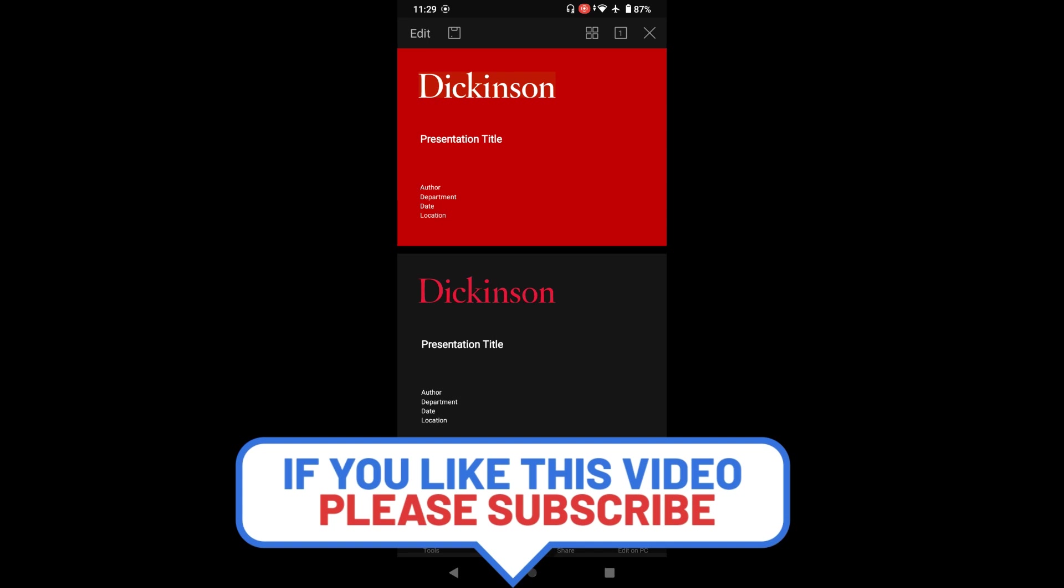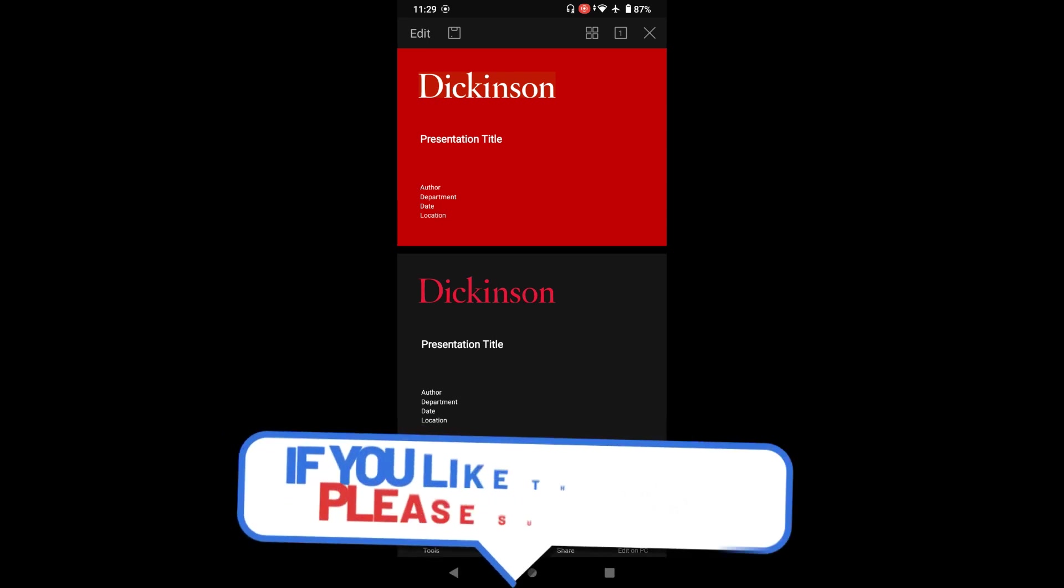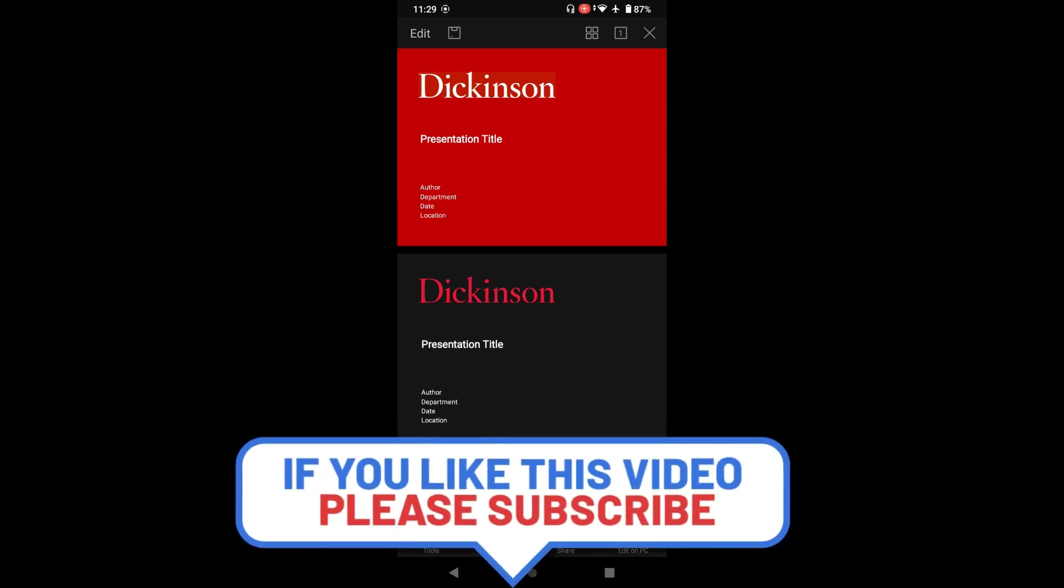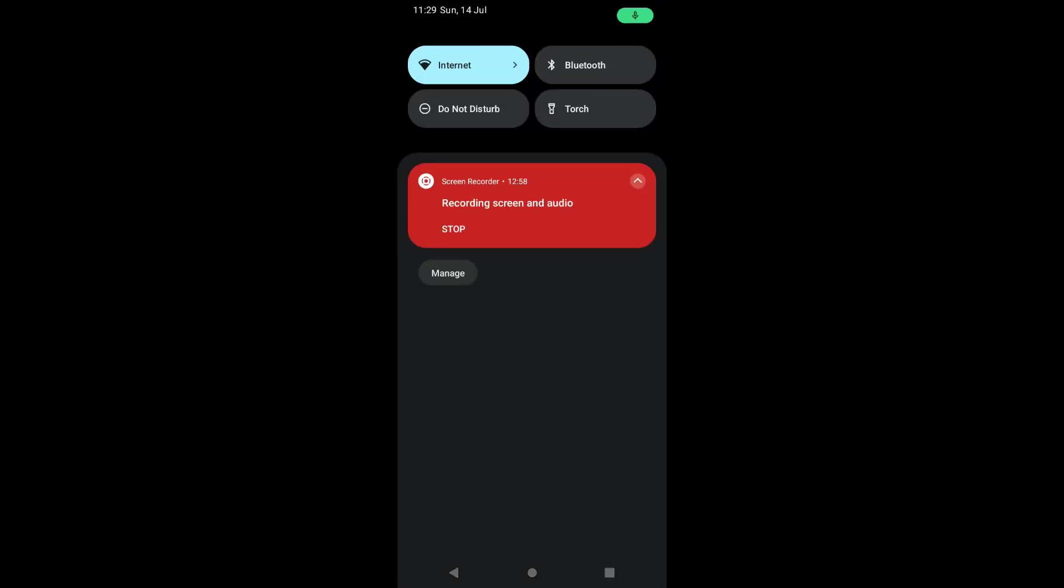That's it for today's video. If you found this video helpful, please subscribe for more videos like it. Feel free to share your thoughts or suggestions in the comments below and let me know what topics you would like to see in the future video. Thanks for watching the video, see you in the next one.